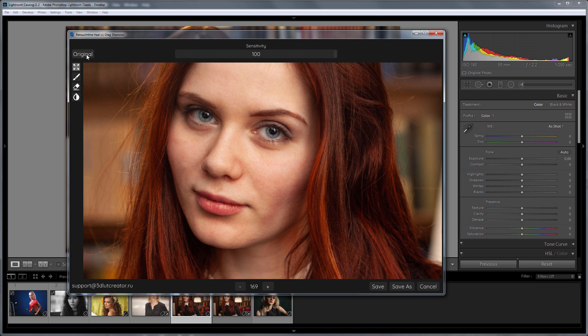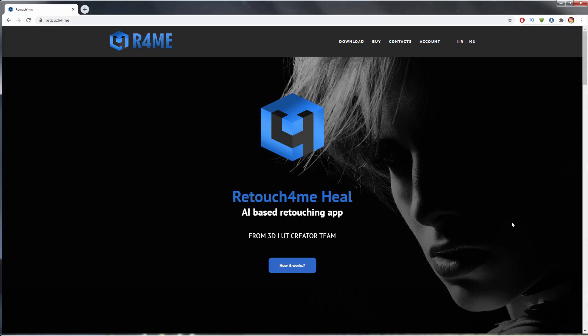In this video, I will show how to install and register retouch4meHeal on Windows and Mac. Let's start with Windows version.